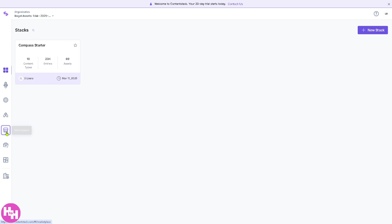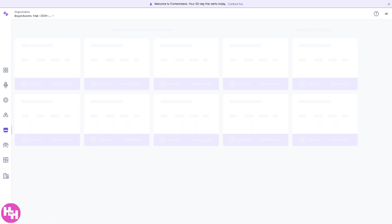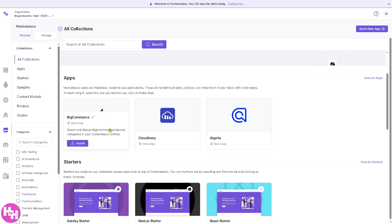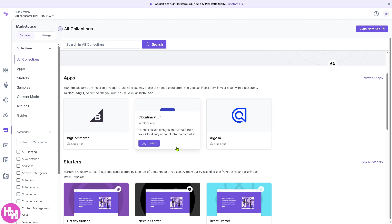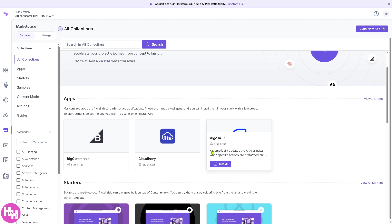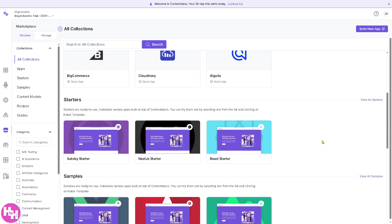The Marketplace is a hub for integrations, extensions, and third-party apps that can enhance the content stacks functionality. You have all of these BigCommerce, Cloudinary, Algolia.